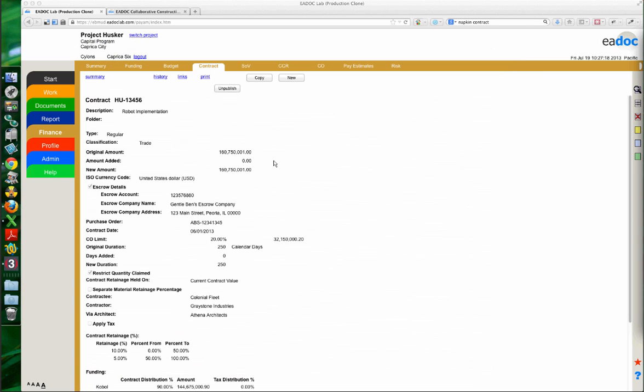For those of you working with the Iowa account, contracts work differently there. We have them work-flowed, going through an approval process very similar to how pay estimates and change orders work within EDOC. Because of that approval process, you don't have the ability to simply unpublish a contract and make edits — we have to create revisions on contracts instead.